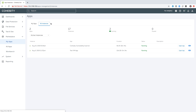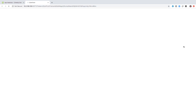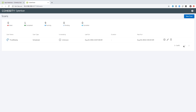I have some pre-set up here for you to look at. One in particular is this Cohesity vulnerability scanner. If I go in and open the application, you can see I have a job here that is configured and has run.